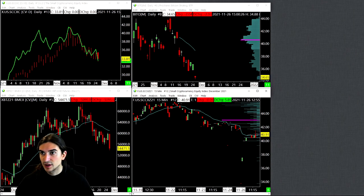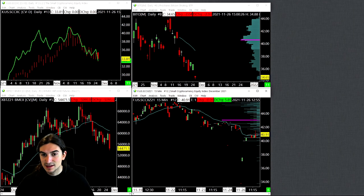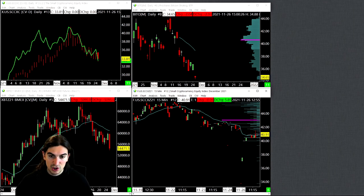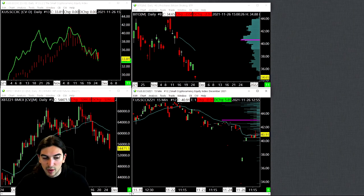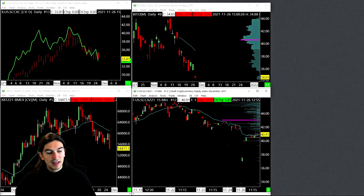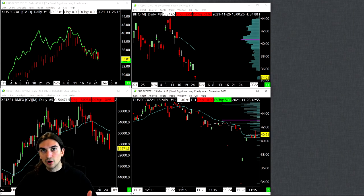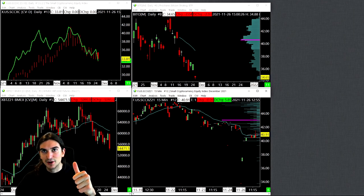This video was just to show you the SCCX product that trades on Small Exchange — an easy way to gain exposure to crypto. Let me know what you guys think of it down below, and I'll catch you in the next video. Take care.